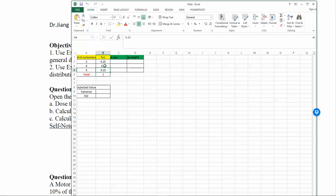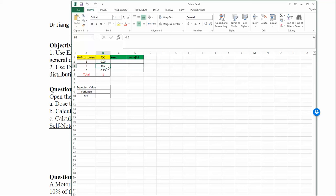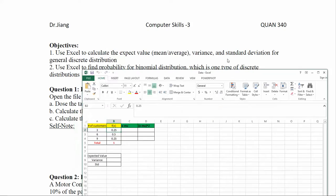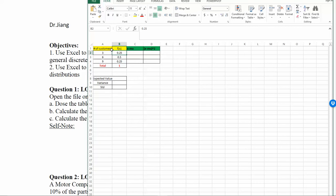The first property is that every probability must be greater than zero and less than or equal to one. All three probabilities satisfy this condition — each is a positive number. The second property is that all probabilities must sum to one. Adding 25% plus 50% plus 25% gives one. Both conditions are satisfied, so this table is a valid discrete probability distribution.